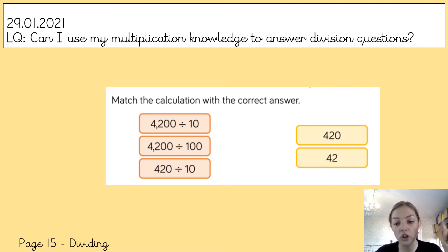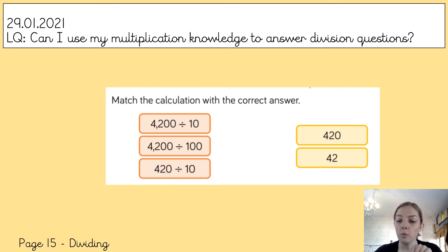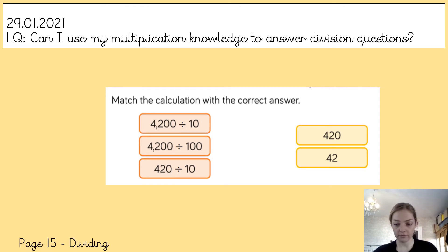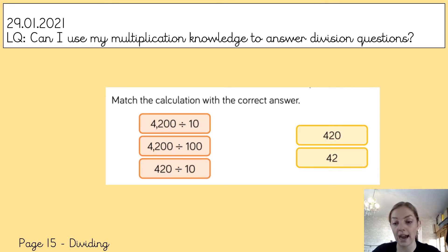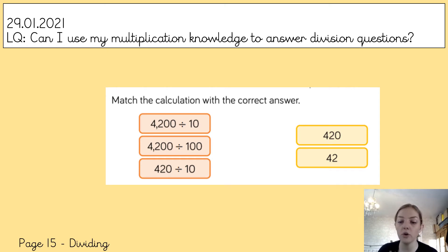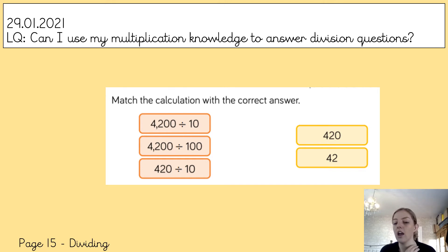Now, two of these calculations go to one answer. Don't worry if you're not sure what the answer is, because I'm going to show you a very cool trick to help you work out the place value of numbers when you're doing division. I just want you to have a go to see what you already know. So pause the video, have a go, match them up, and then come back and press play and we'll go through the answers.